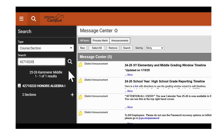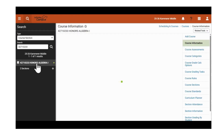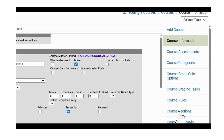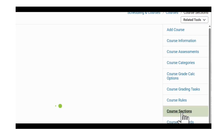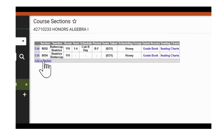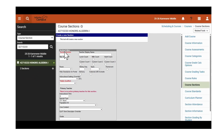We'll add an additional section to Honors Algebra. Next, we'll select Honors Algebra, which opens up the related tools area on the right-hand side. We'll then navigate to course sections, which is where we will add the section, then select 'Add a Section' and begin filling in the details.